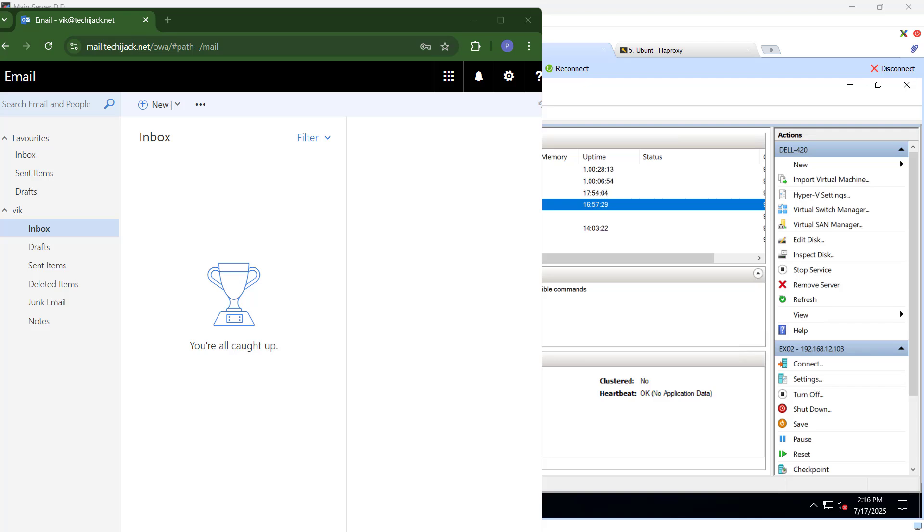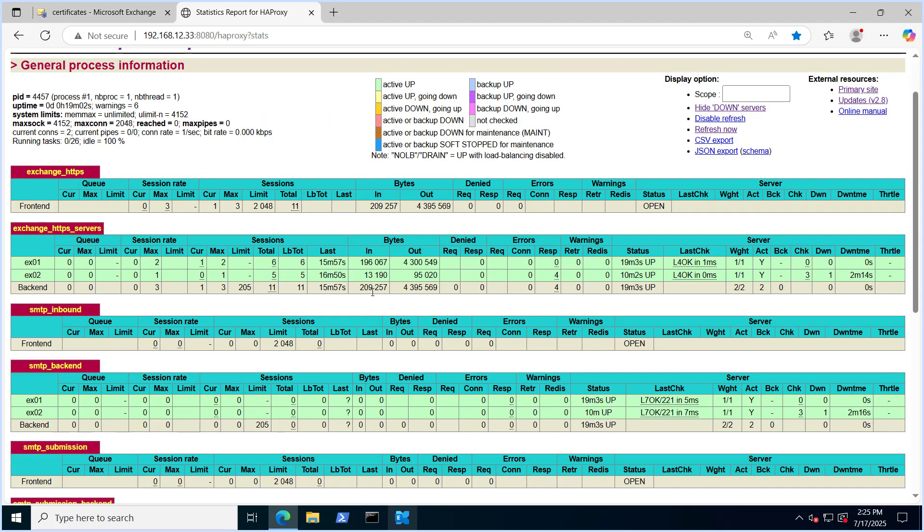Now either of the exchange get connected. And if we have a proper certificate on both the server, that is the case in the production environment. It is recommended to have a SSL on each of the exchange. This time it was just to show you. But if we install a SSL certificate on all the exchange server and we configure the DAG as we have two exchange server, we can configure the DAG. Once the DAG is there, load balancer is there, SSL is there, there will be a high availability to the mailbox databases and to the client access service as well.